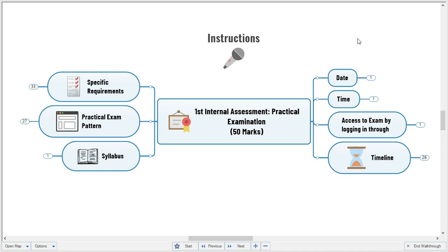On similar lines, I expect the same cooperation and genuine efforts from your side for this examination as well. I am sure you will give your hundred percent effort in attempting this examination and submitting your answer sheets as per the given specific requirements.